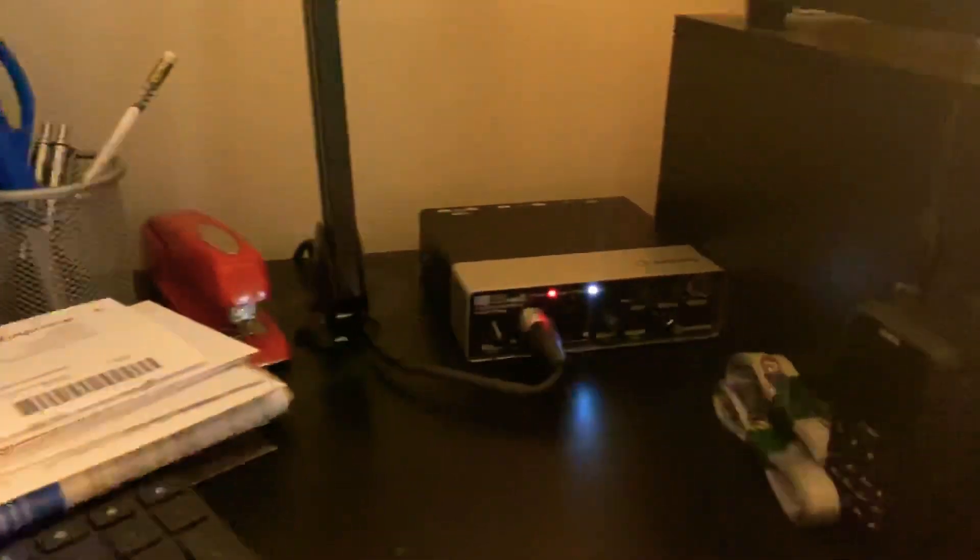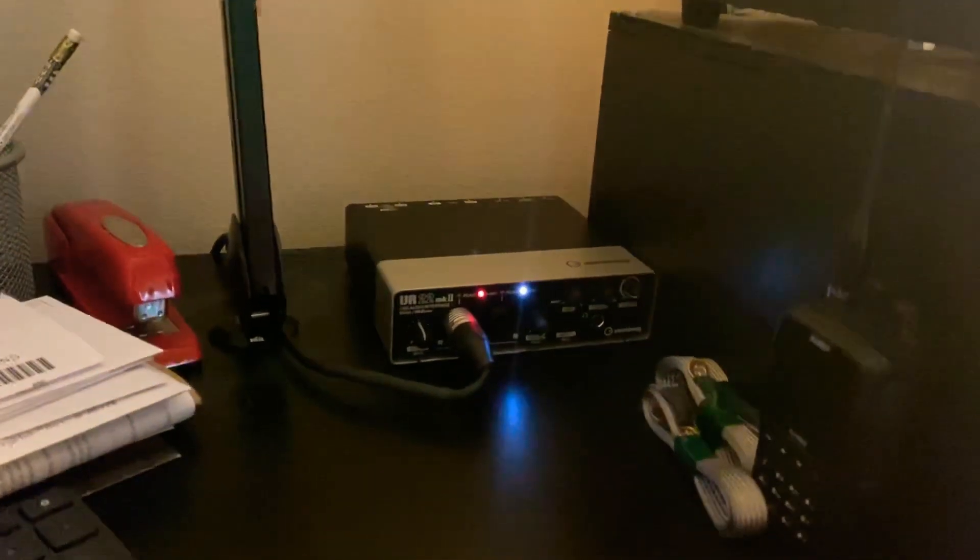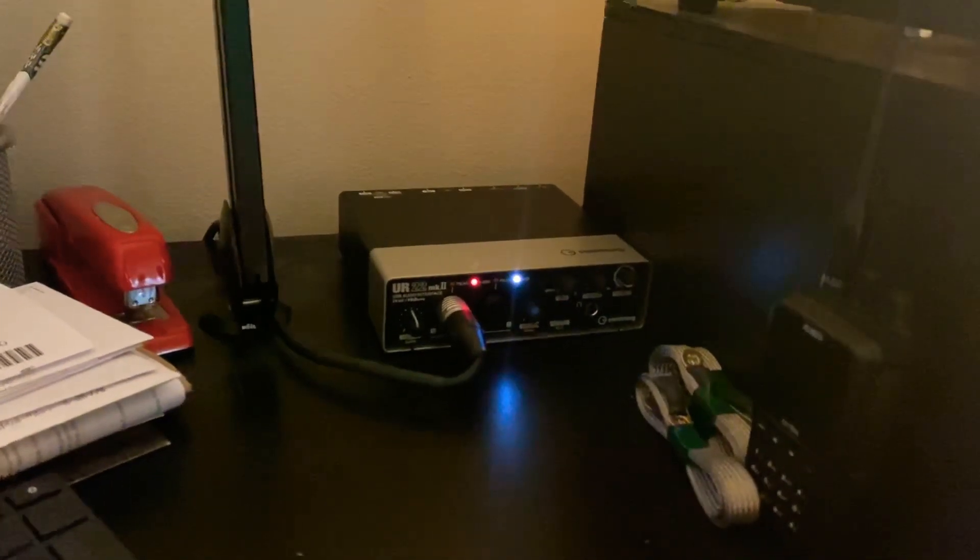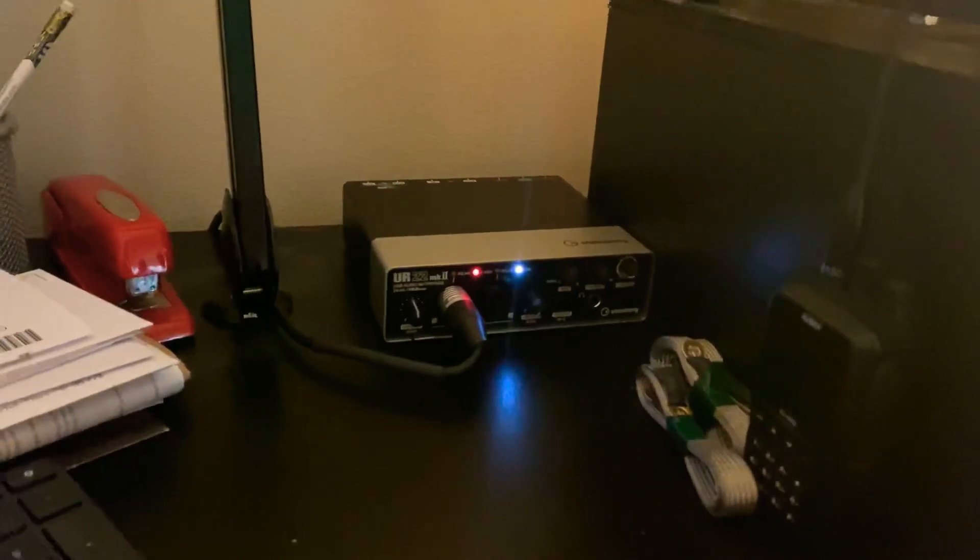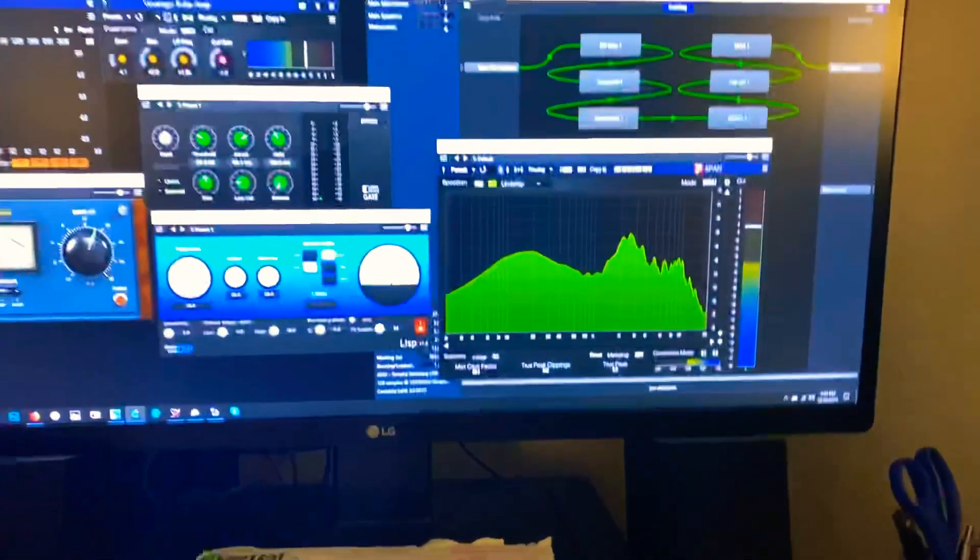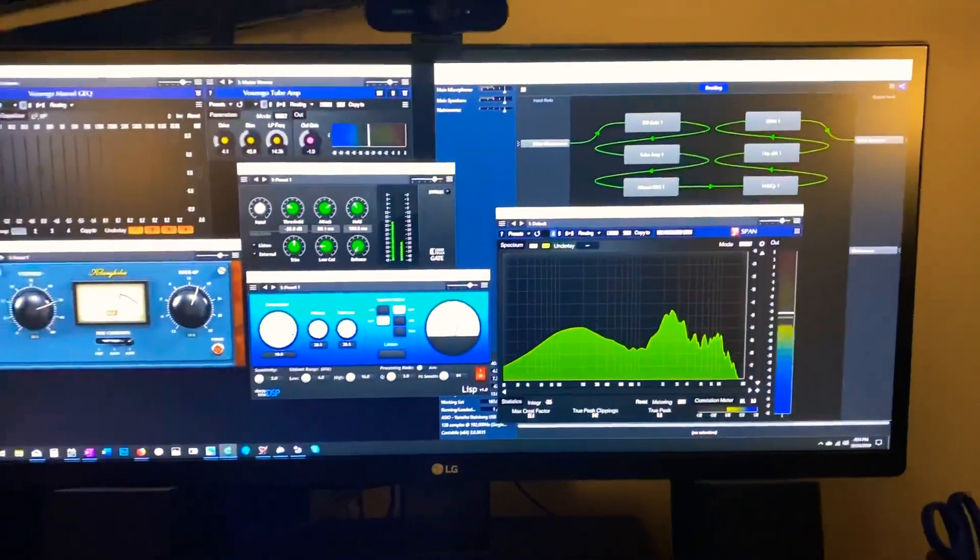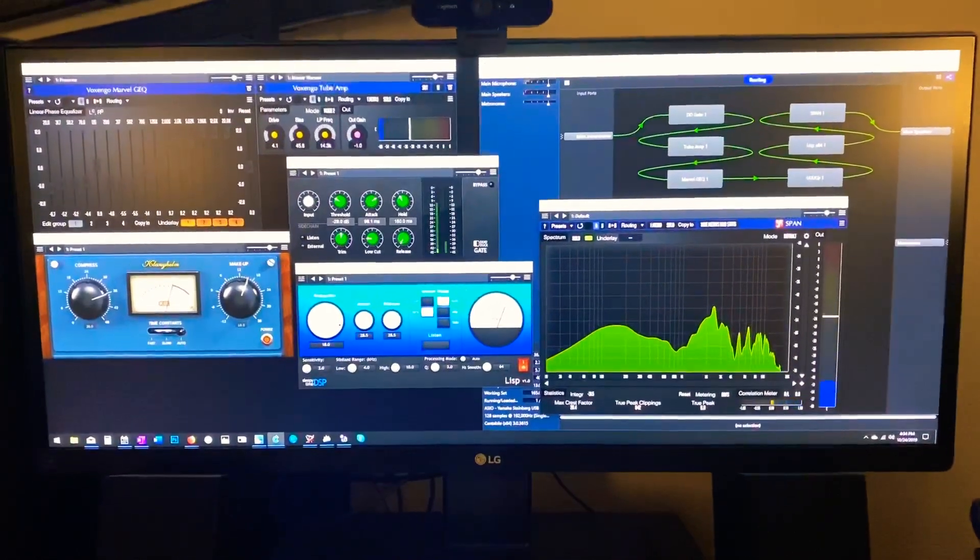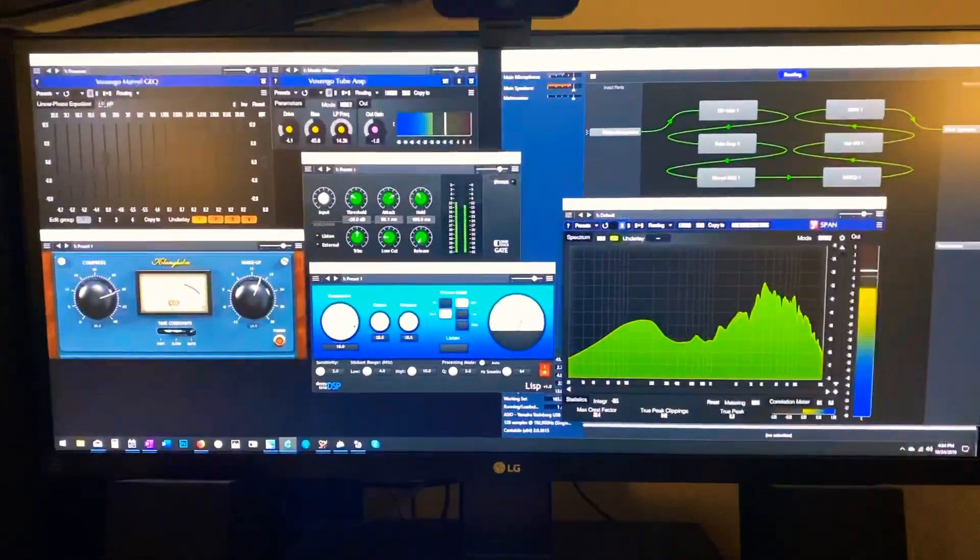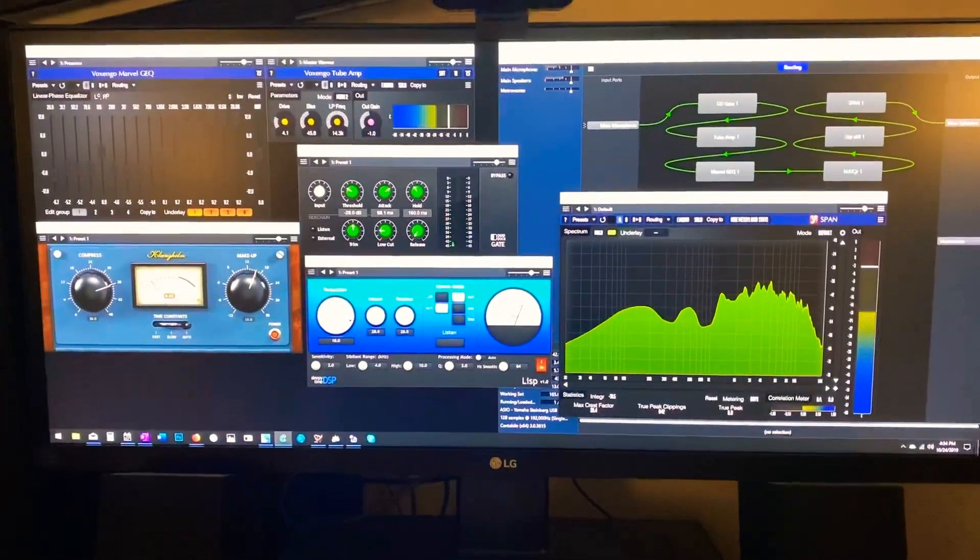All I had to do was buy the little interface box. I've got a cloud lifter for my dynamic microphone in line as a preamp, and this is how I've got it set up.